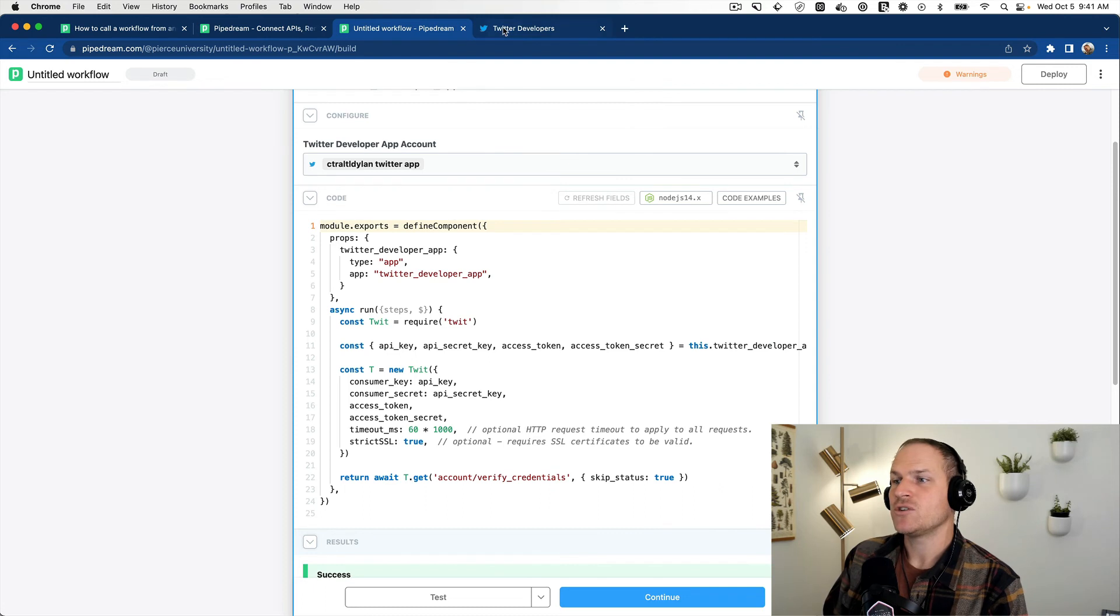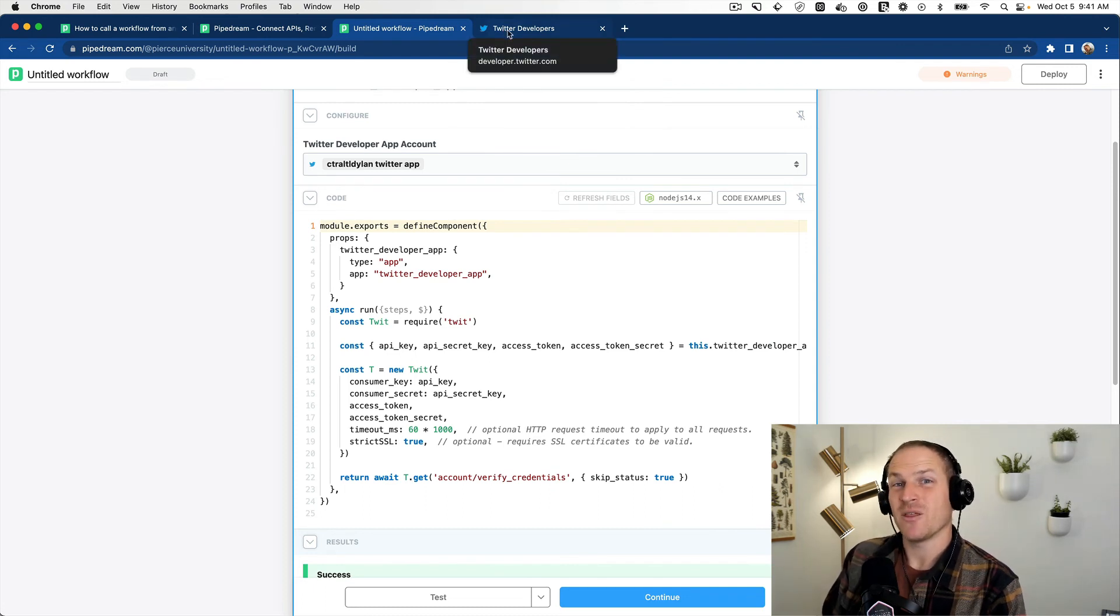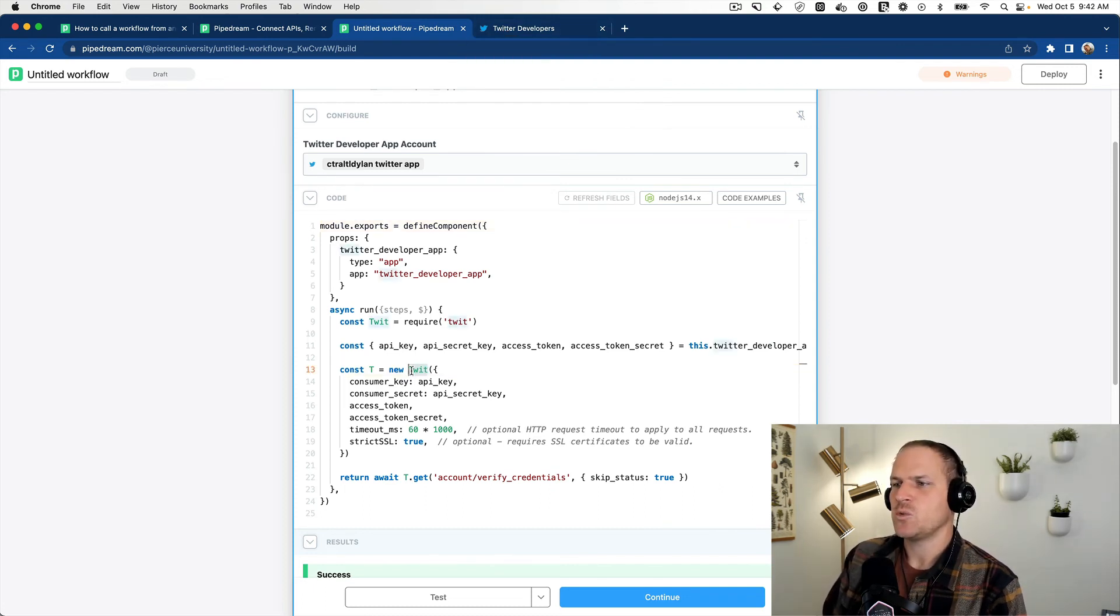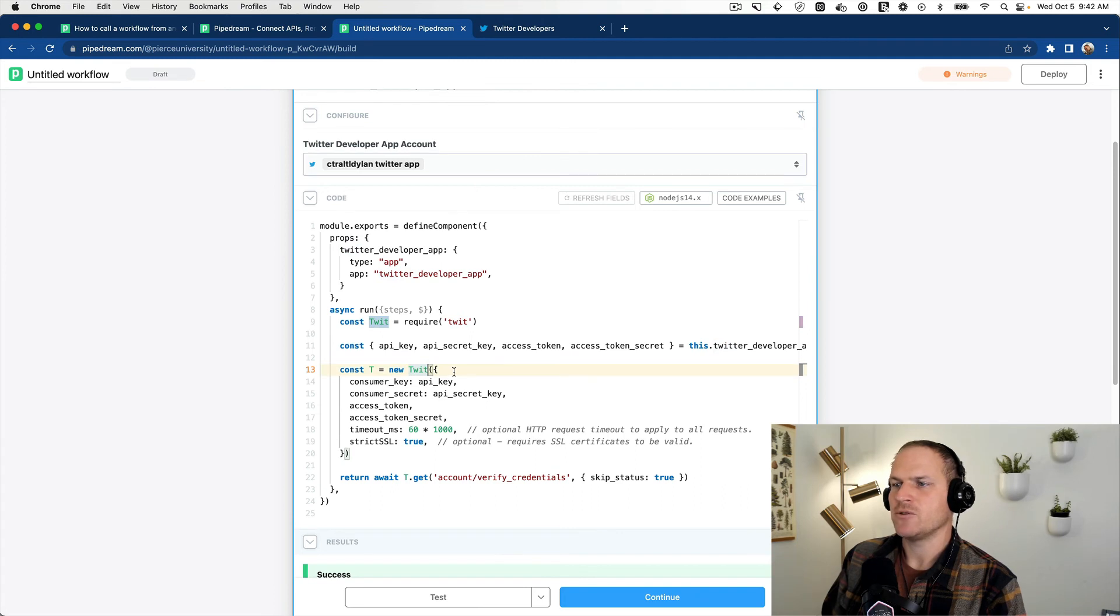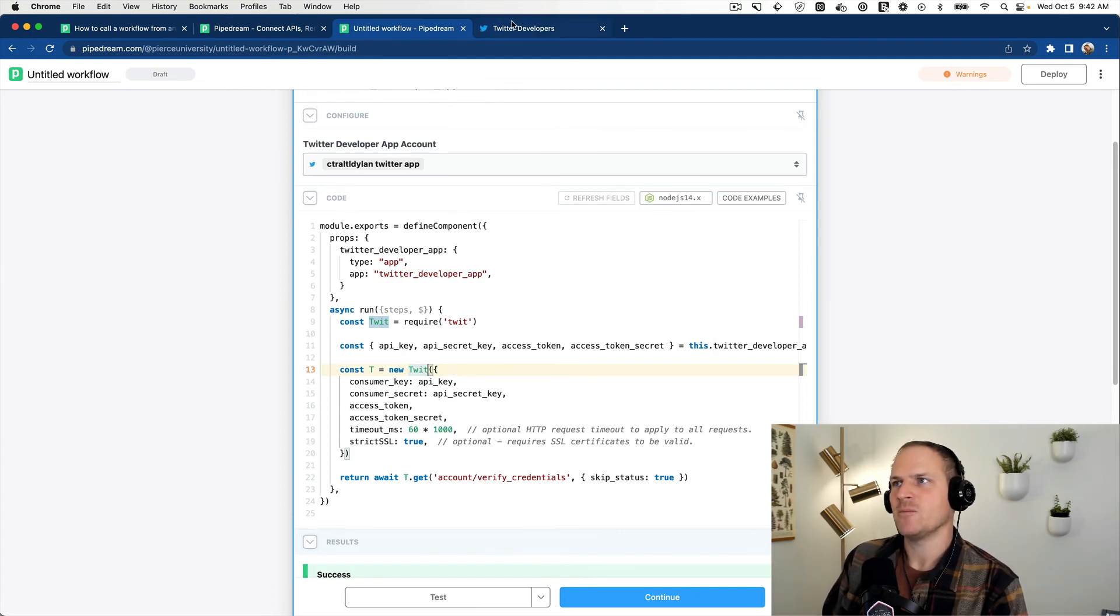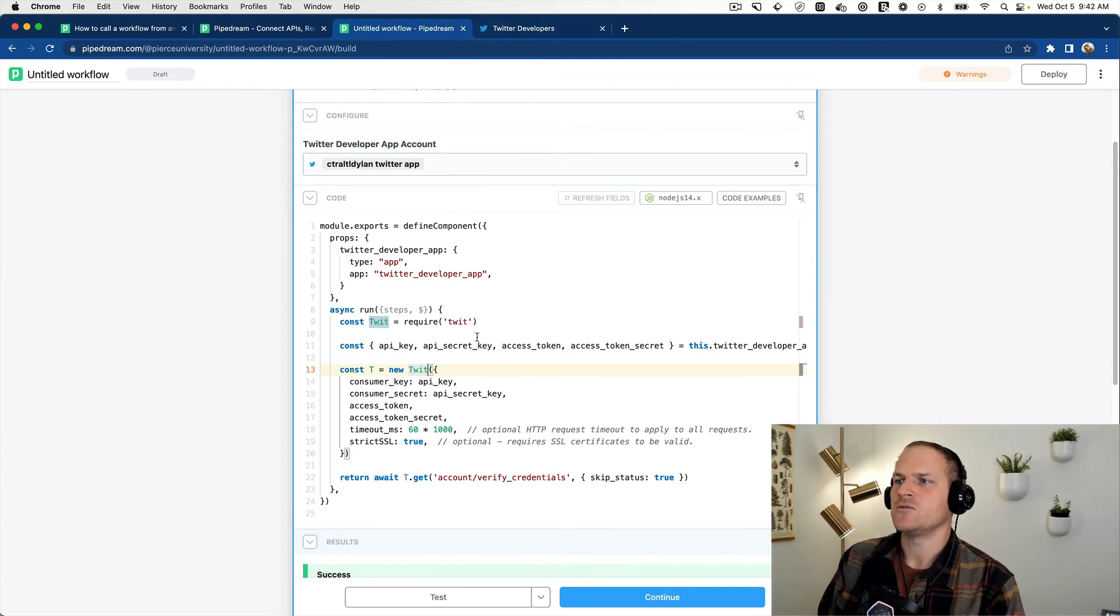And it's unrestricted in terms of rate limiting by other Pipedream users. You can use this Twit library to scaffold your own API requests to your own developer app, or you can use the Python scaffolding as well. Hope this was helpful.